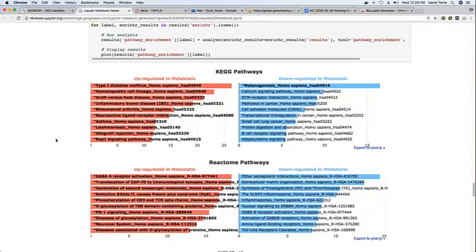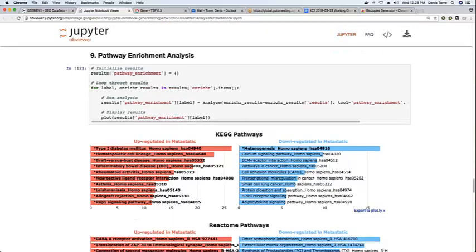And so the idea is that a user which is interested in rerunning the analysis itself can simply download the IPython notebook file, the Jupyter notebook file, and rerun it on its local machine.